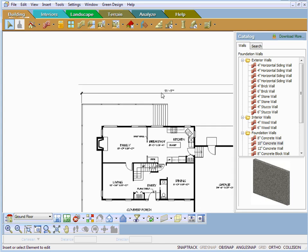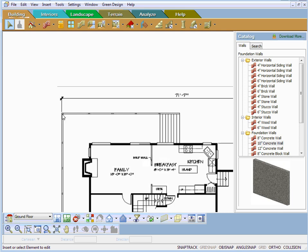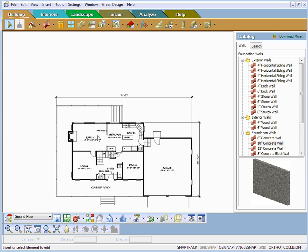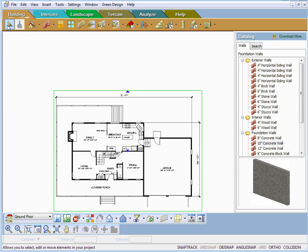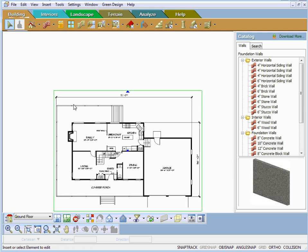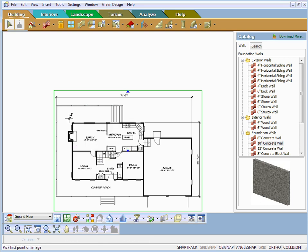My next step is to zoom in on one of these dimensions — we see 71 feet 7 inches from there to there. With the select tool enabled, I select the image, right-click, and say Resize.